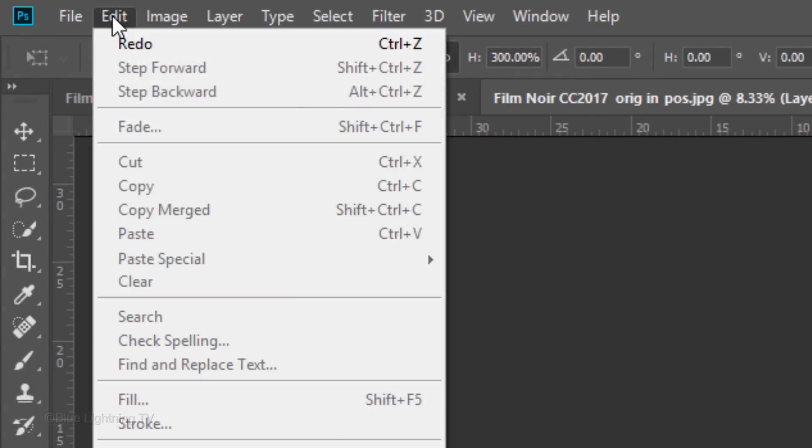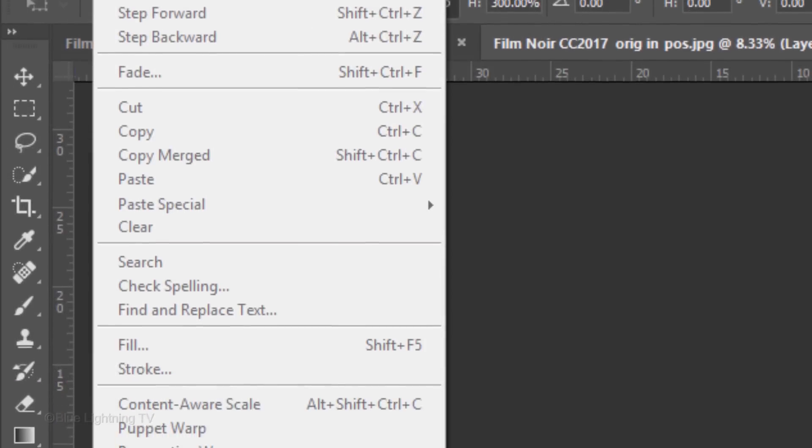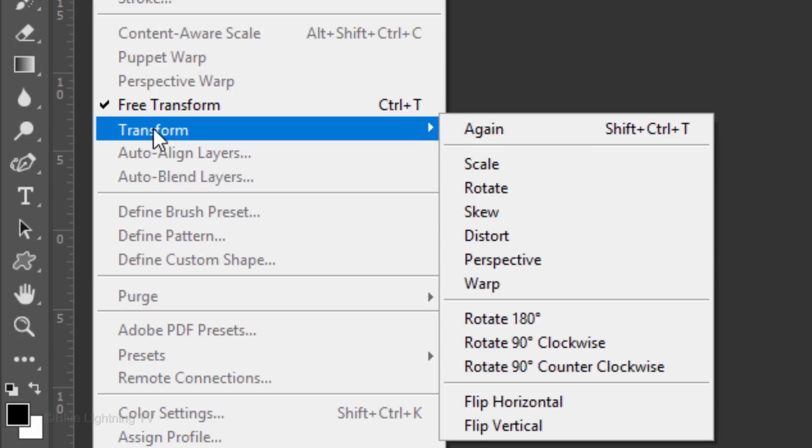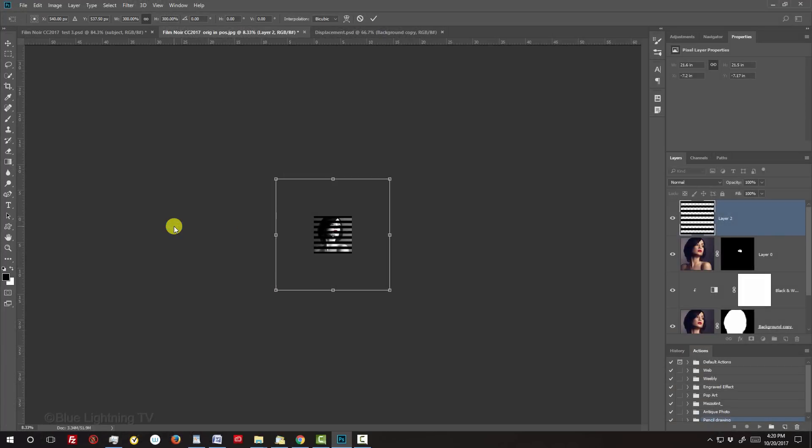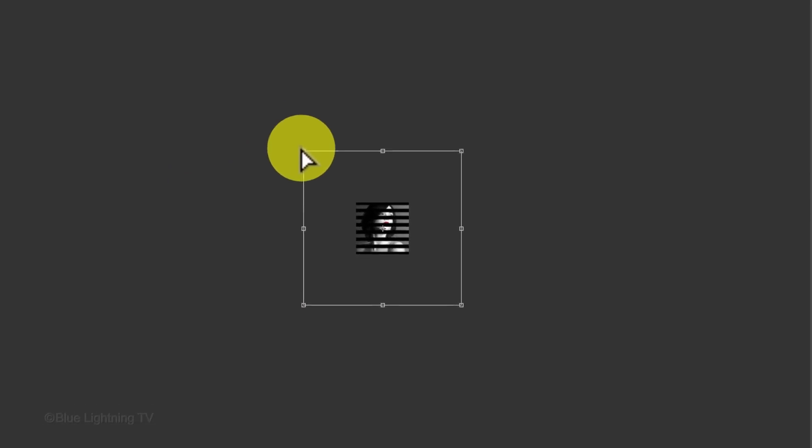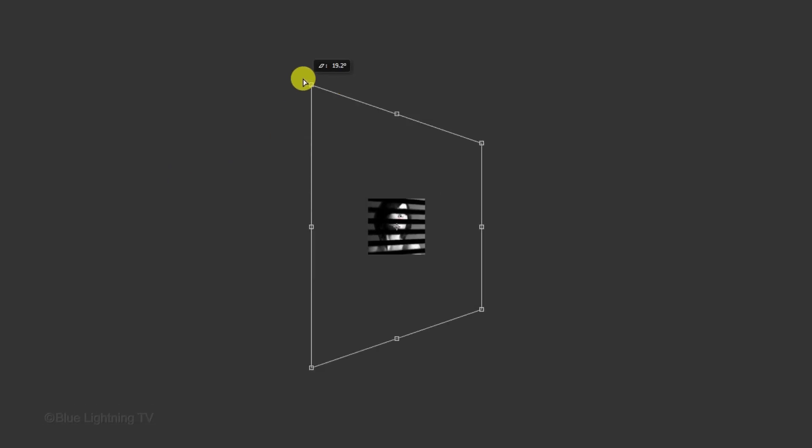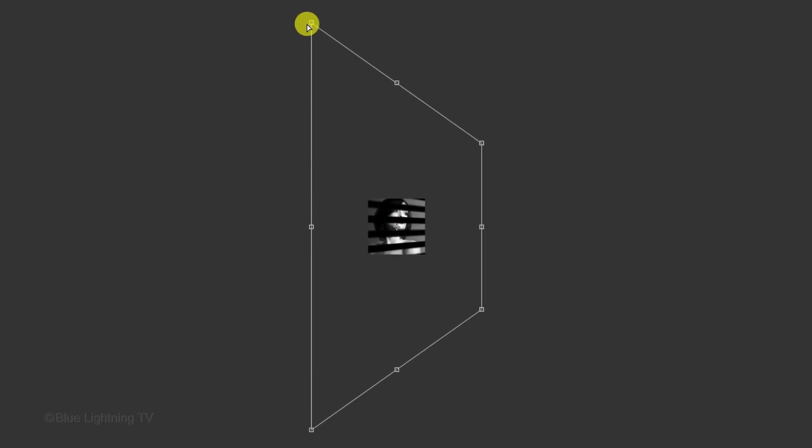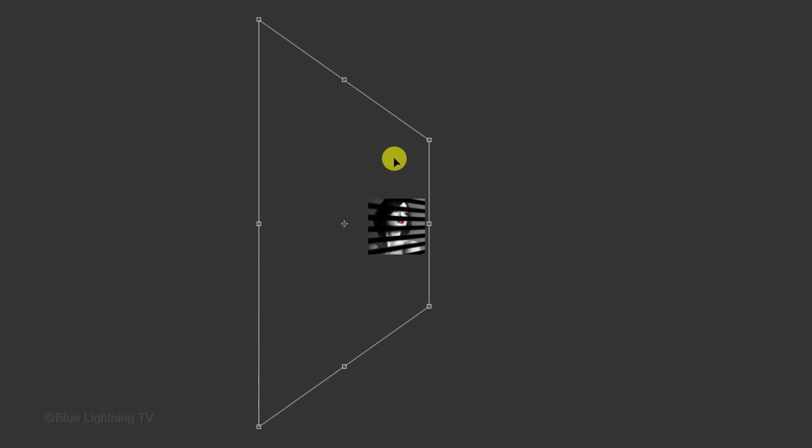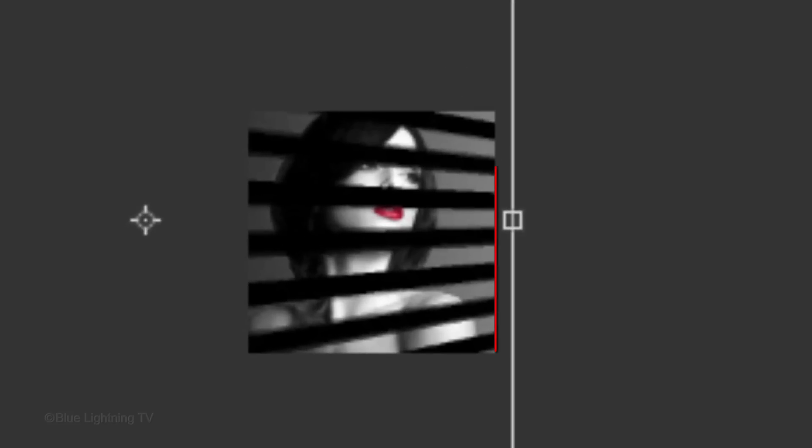Go to Edit, Transform and Perspective. Go to the top left corner and drag straight up approximately this much. Then go inside the bounding box and drag it to the left until the bounding box is close to the right edge of your document. Then press Enter or Return.